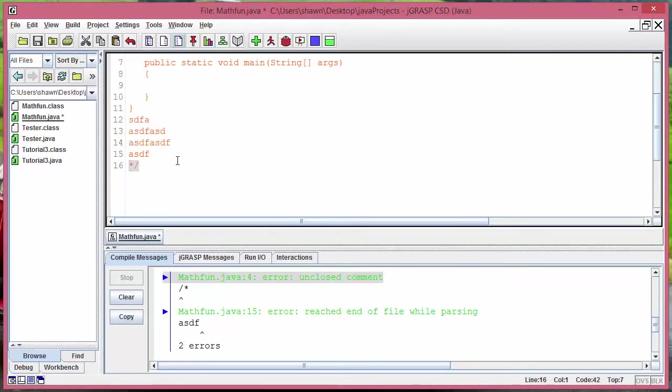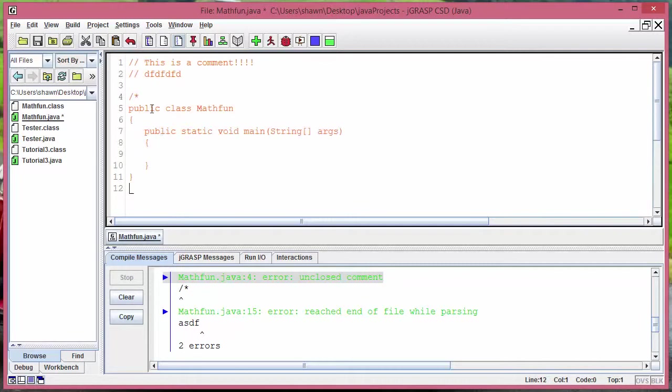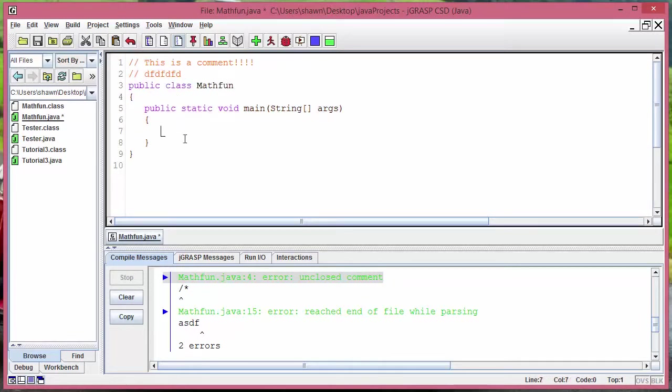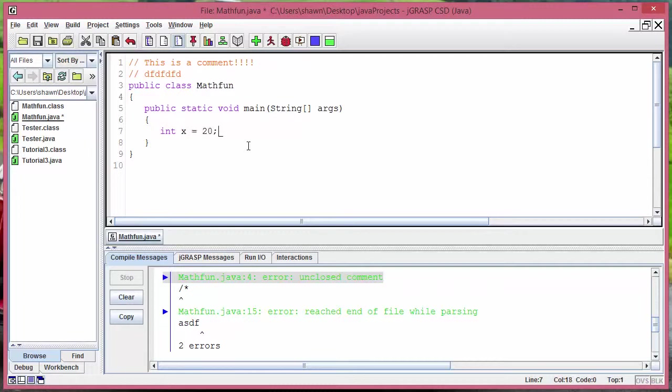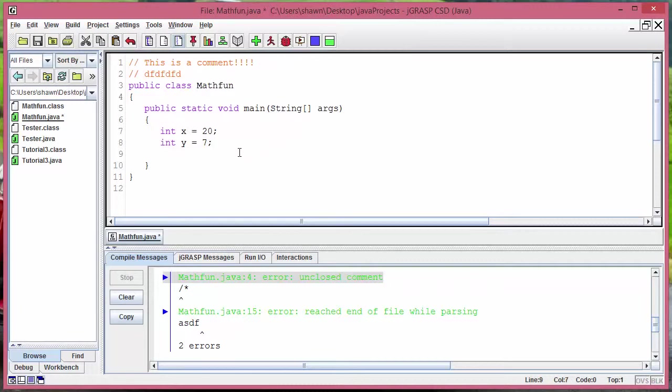So enough of commenting here, let's get into mathematical operations. The first thing we're gonna look at is dividing integers. So let's come up with two integers. One of them, let's say integer x equals 20 and another one integer y equals something like 7.